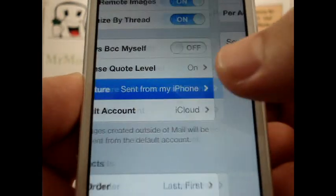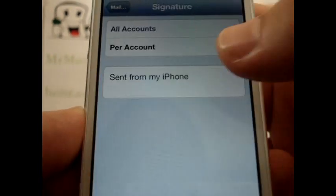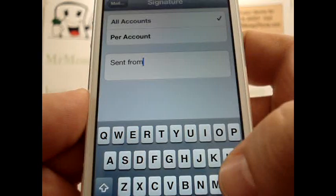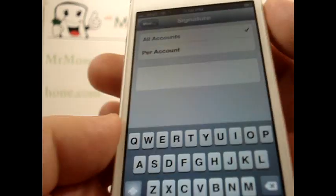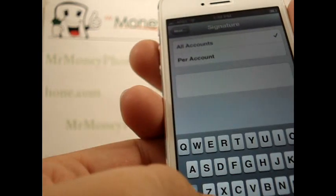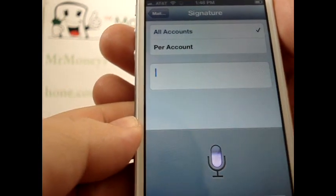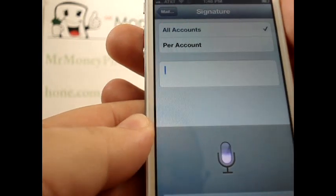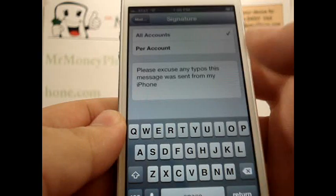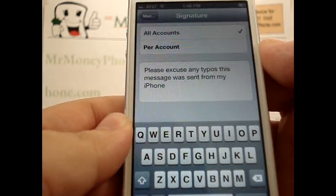Go ahead and select Signature — it defaults to 'Sent from my iPhone.' Let's go ahead and change that. We'll use Siri to change it because I'm just not in the mood to type. We'll say: 'Please excuse any typos, this message was sent from my iPhone.' And here you go, it says 'Please excuse any typos, this message was sent from my iPhone.'